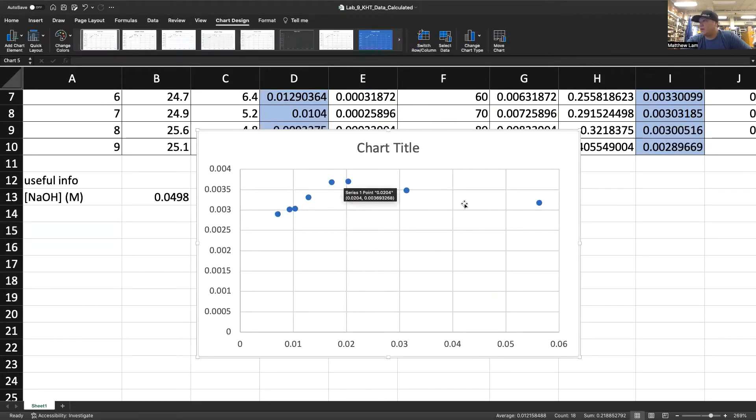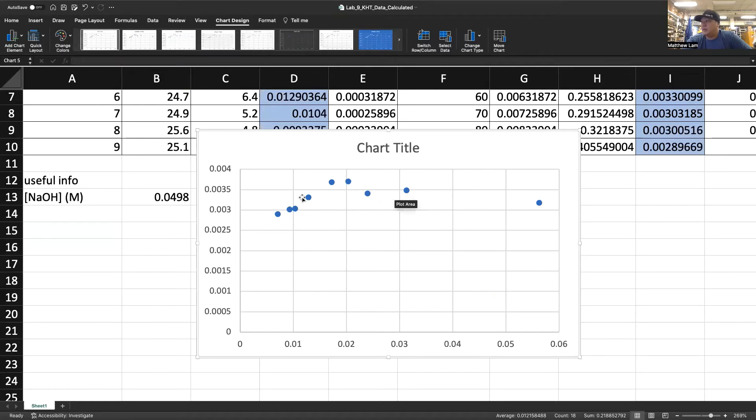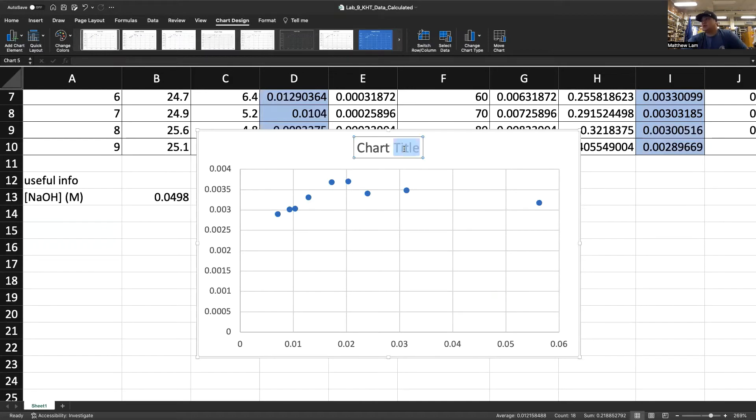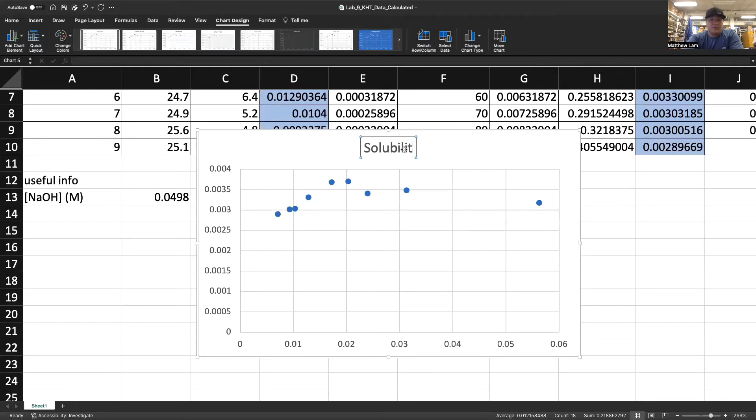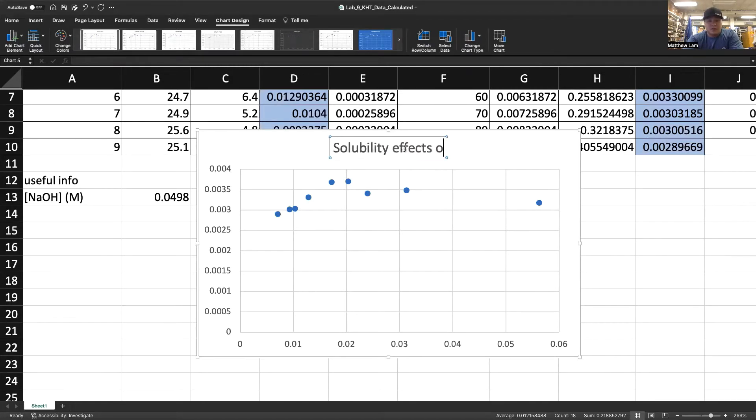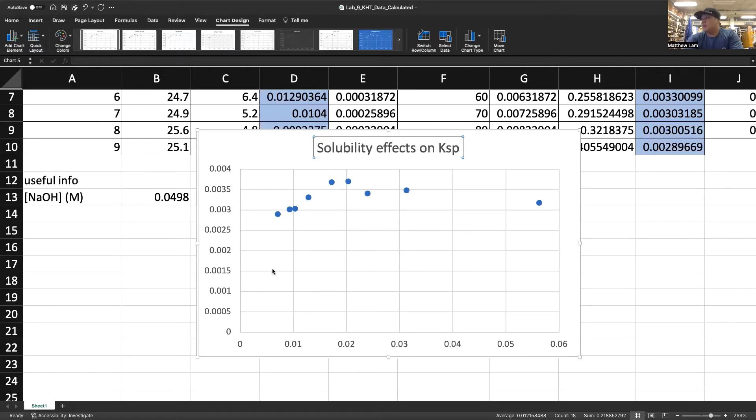If you have a scatter plot here, you can see that my data is now plotted. You can change the chart title. This would be something like Solubility effects on KSP.